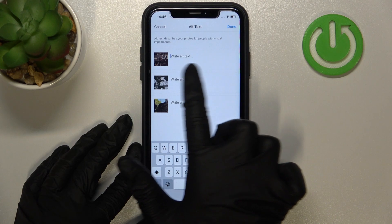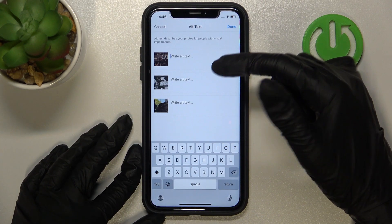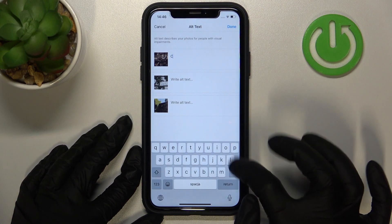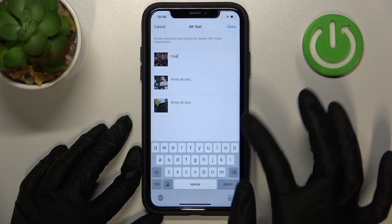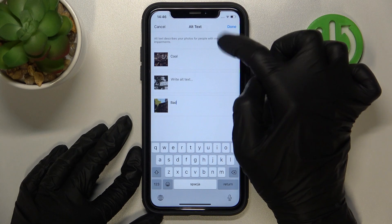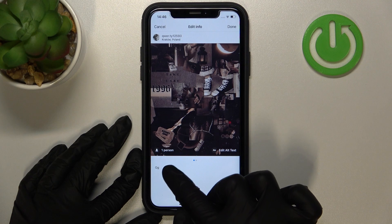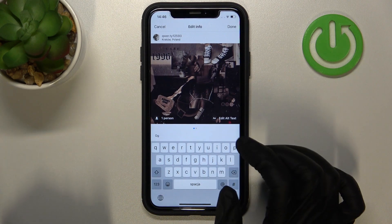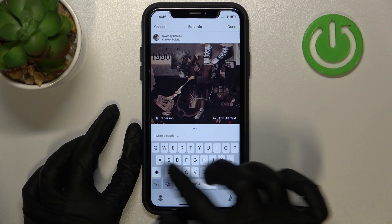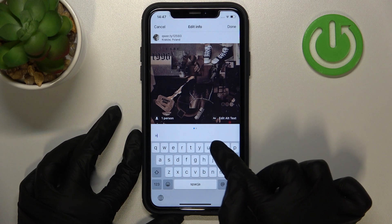Remember that we deleted the second photo, so let's add alternative text only for the first and last pictures. I'll add some default words like 'cool' to confirm. Then, for the last feature, let's correct the caption — I can delete the old one and add a new caption like 'hi friends.'